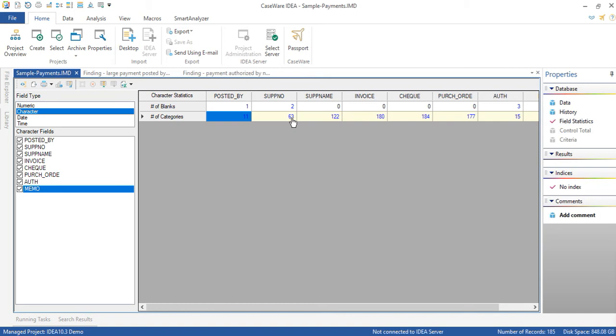So that's a question. Furthermore the number of records for the supplier number and the supplier name are not equal. It's 63 and 122 and logically you would expect them to be the same. Now this may be due to a supplier number containing more than the supplier name or vice versa. So let's find out.